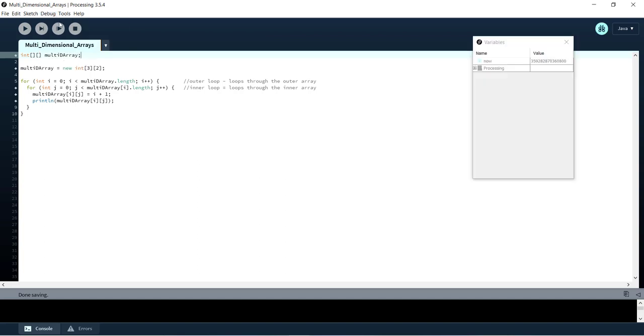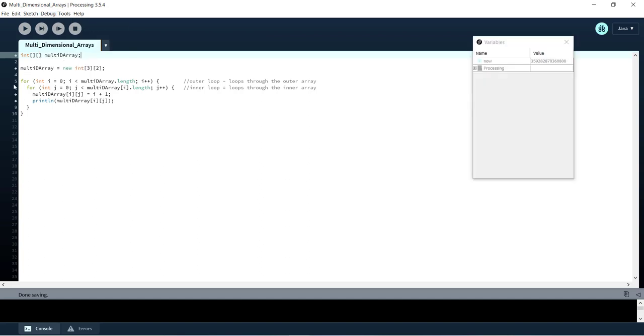So let's go ahead and move to debug mode and we've got all our breakpoints there. Awesome. So let's go ahead and start running this.